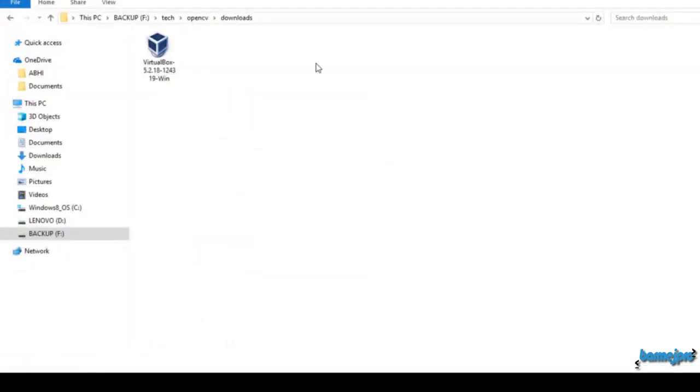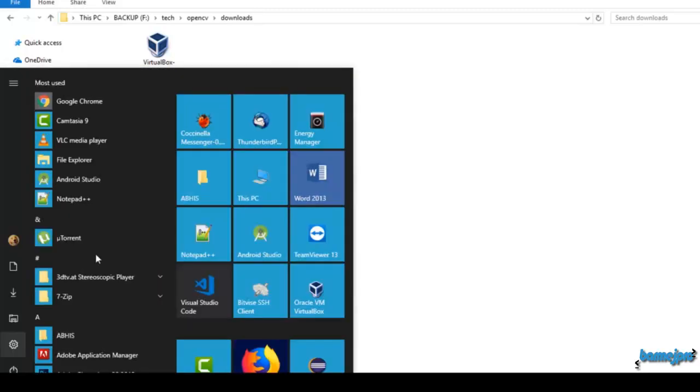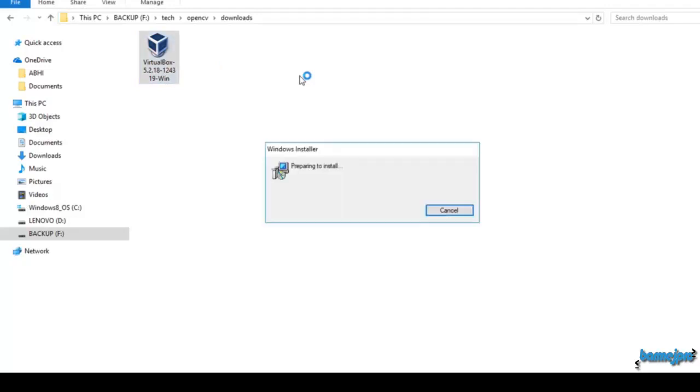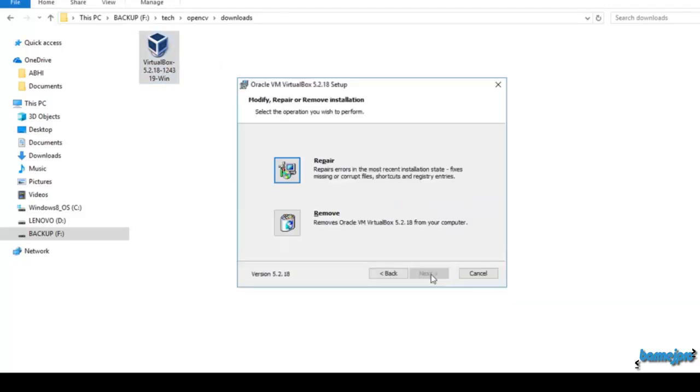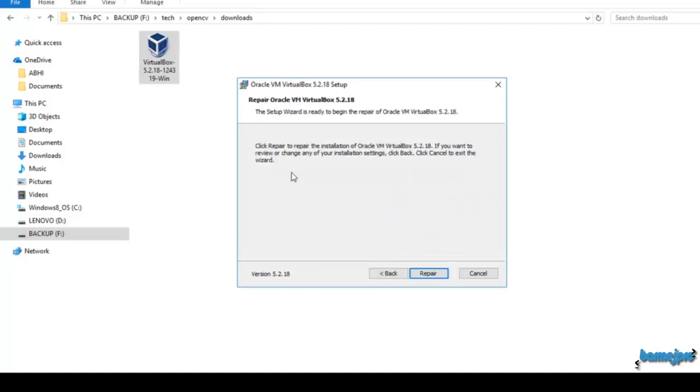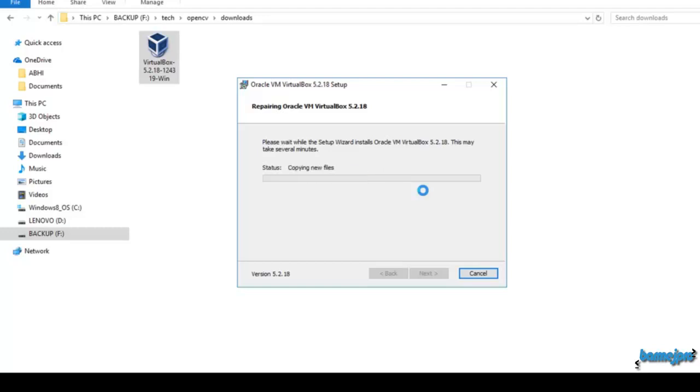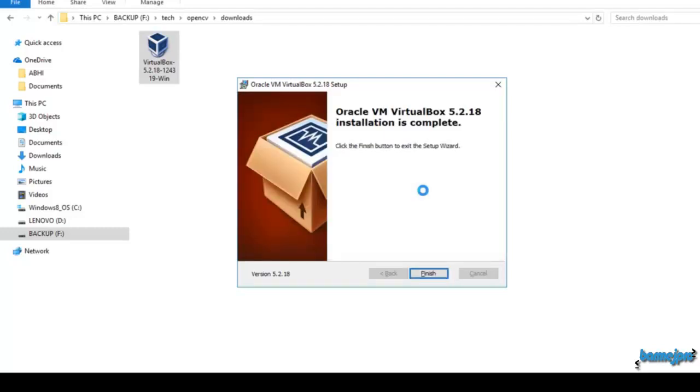I have the VirtualBox downloaded right now. I have already installed it in my computer but let's try to install it again. It may ask me to upgrade or repair. Let me proceed with repair. If you are installing it for the first time it will not ask for repair, it will straight away go ahead with the installation. The installation is now complete. Click on finish.